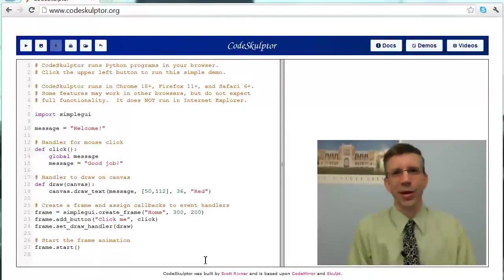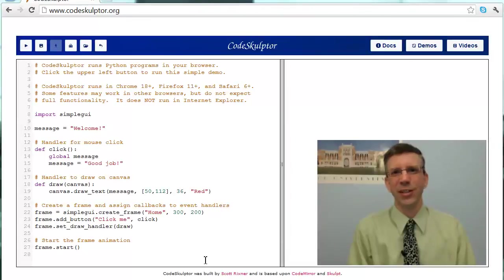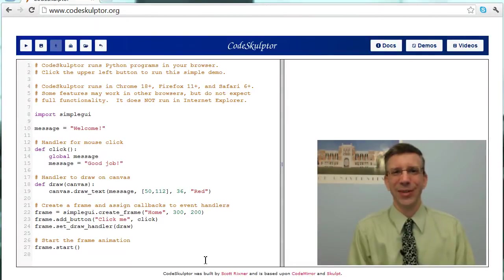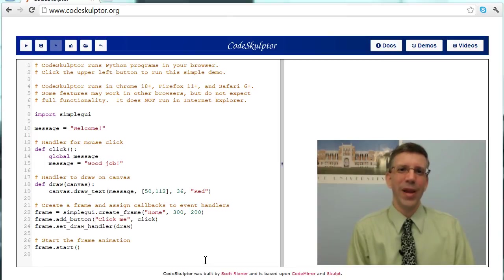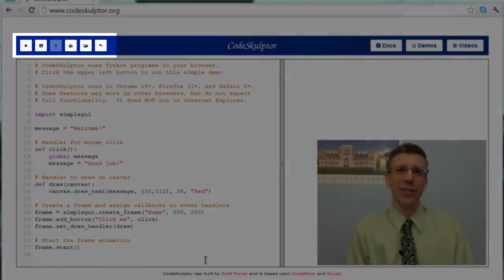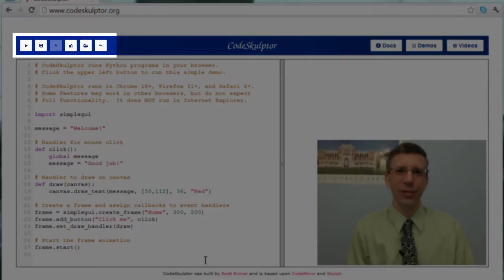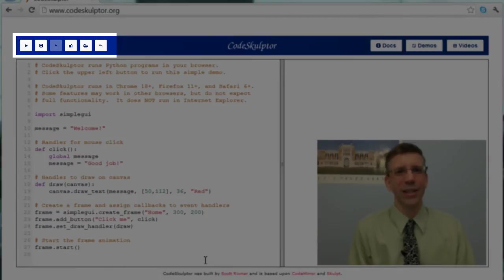So here we are at CodeSculptor, right? www.codesculptor.org. You're going to be using that a lot, so you may as well just bookmark it right now. Let me walk you through the main elements of the application. You'll see in the upper left, we have the control area. We have the buttons that allow us to actually control the application.